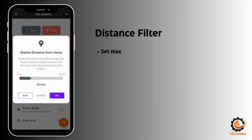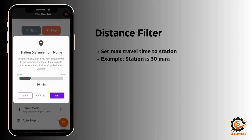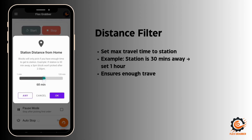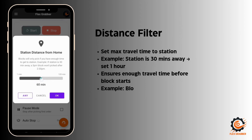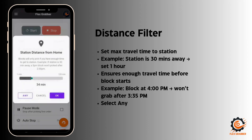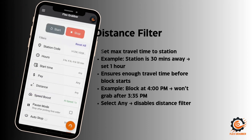There is another filter: the distance filter. If your specified station is 30 minutes away from your house, you can set a time limit — like one hour away. After setting it, if a block starts at 4 p.m., it will not pick that block after 3:35 p.m. You can select 'any' to remove this filter.